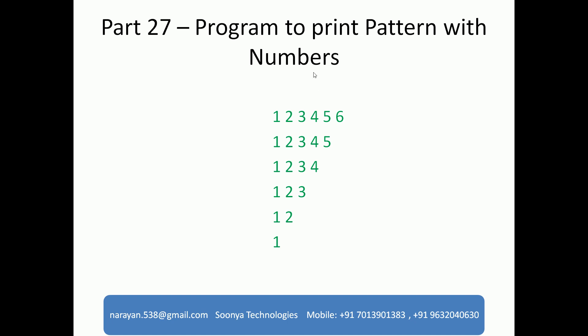Today I am going to discuss the program to print pattern with numbers. In the first row, I need to print 6 values starting from 1 and ending with 6. In the second row, I need to print 5 values starting from 1 and ending with 5, and so on.